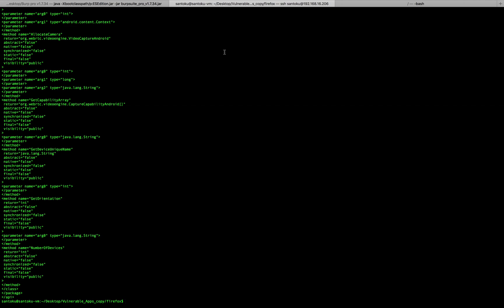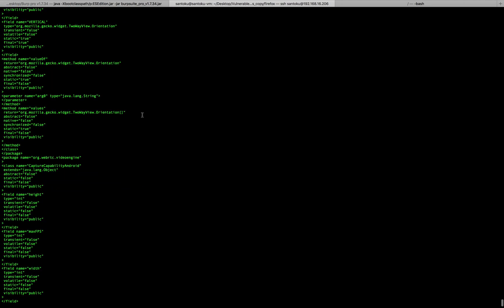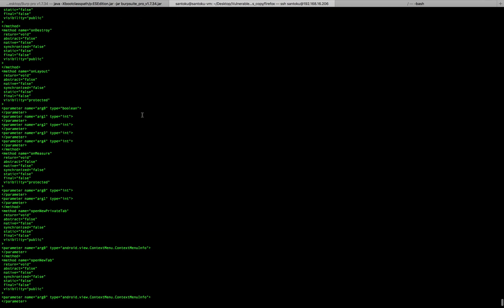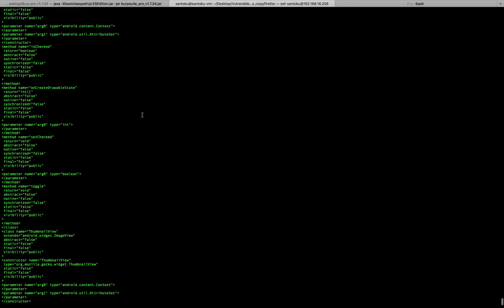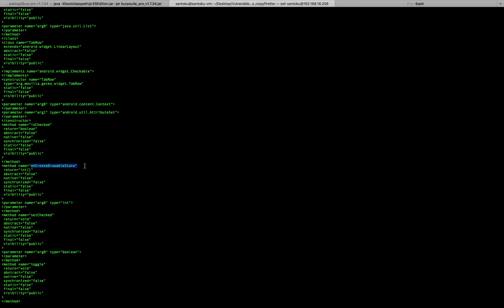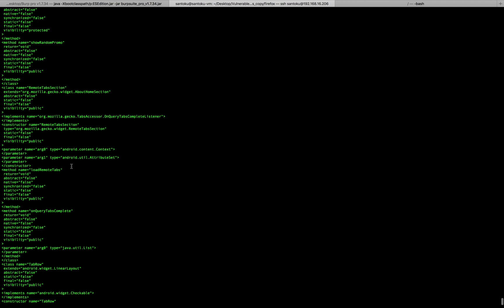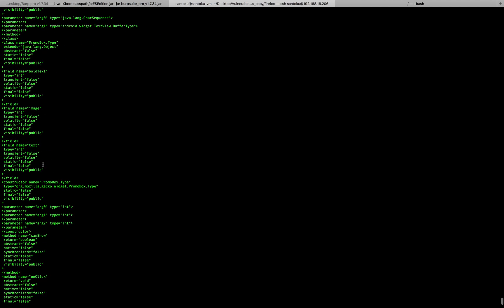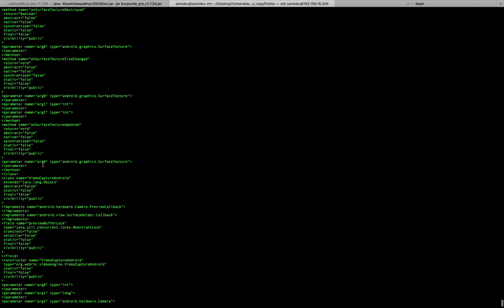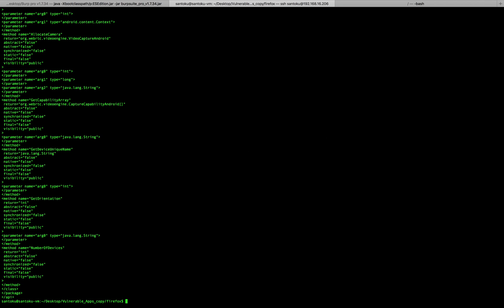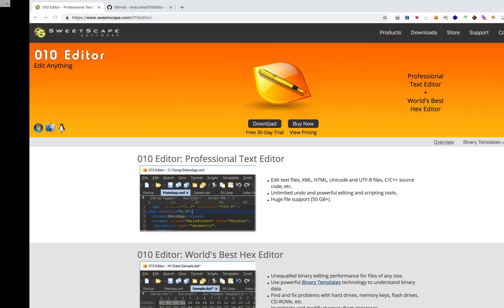After running dexdump on the DEX file, I'm now able to get much more information. I get details about the variables used in the app, and all of this information is readily available. You can see common functions used when building an Android app — like onCreate, drawableState — along with all the variables. All the gibberish has now been converted into readable text so you can understand what the app does.